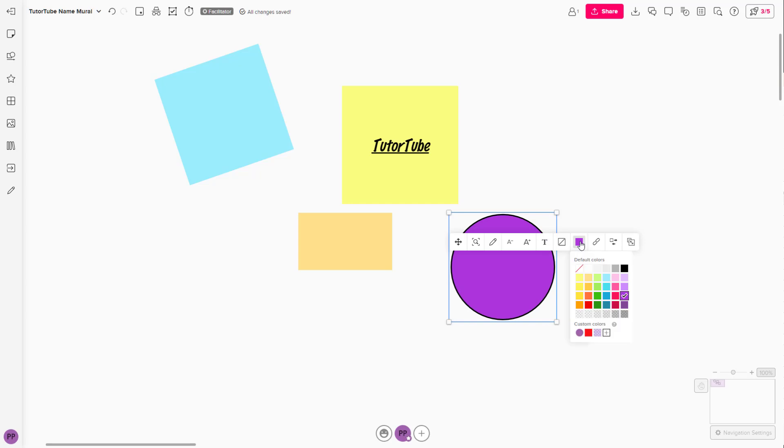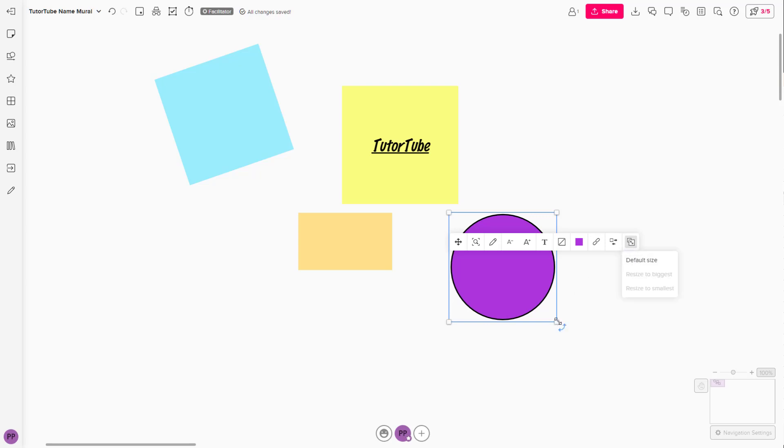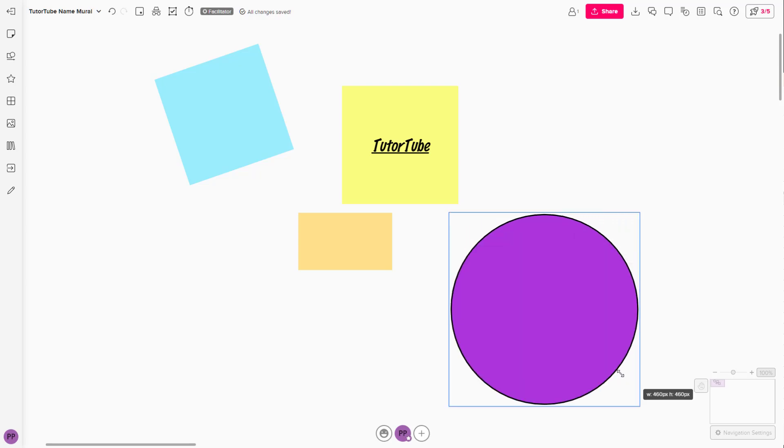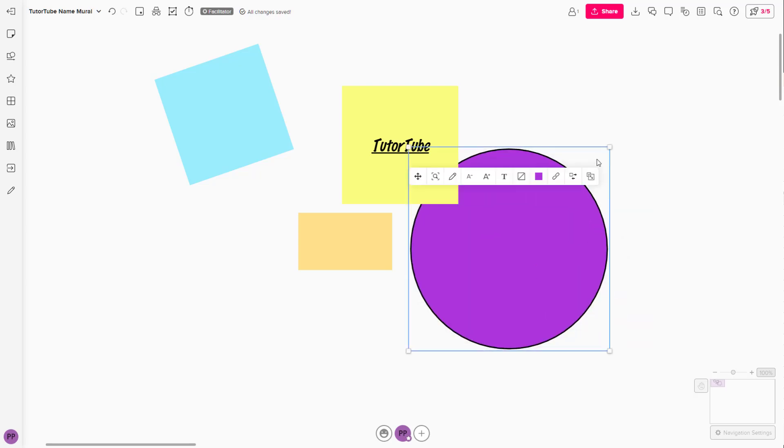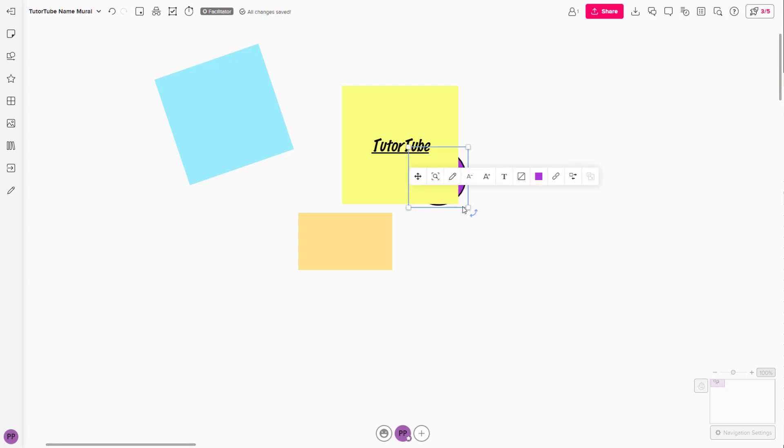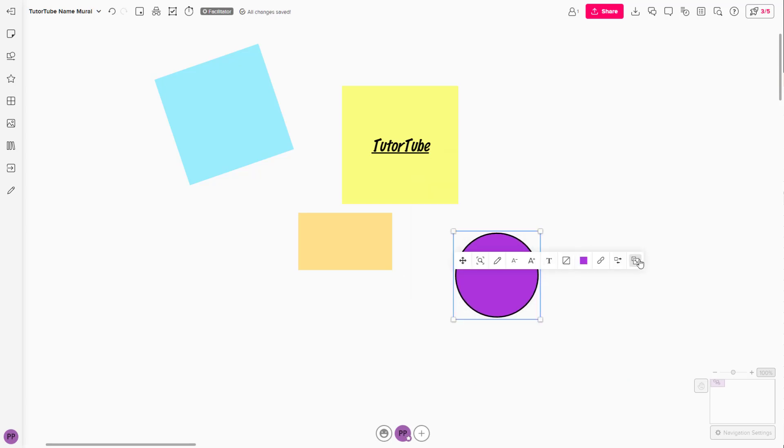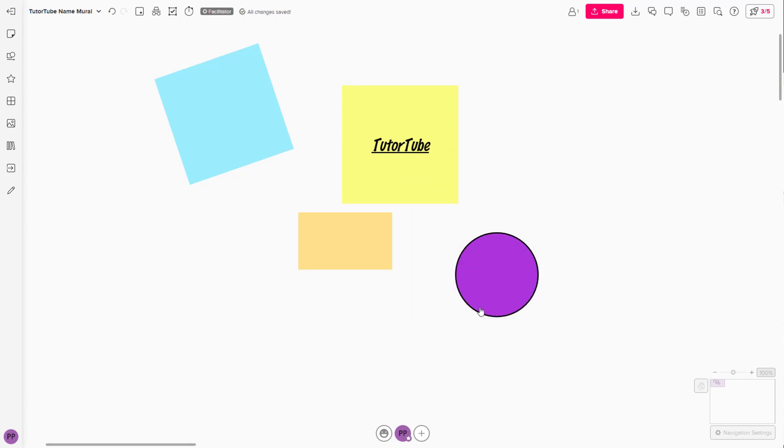You can choose different colors like this. You can attach a link to this, and you also have resizing options. You can go to default size and work with different options.